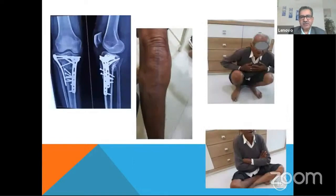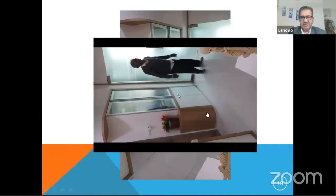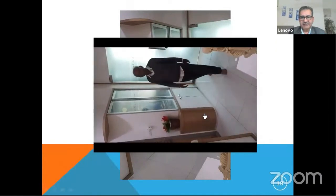This is a beautiful healing — you can see the result in the video. The patient is walking nicely.